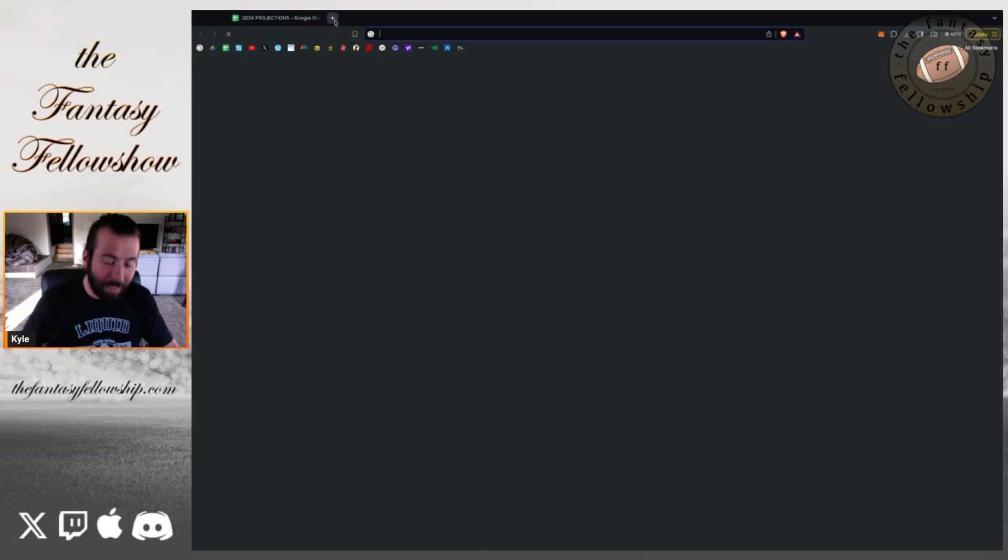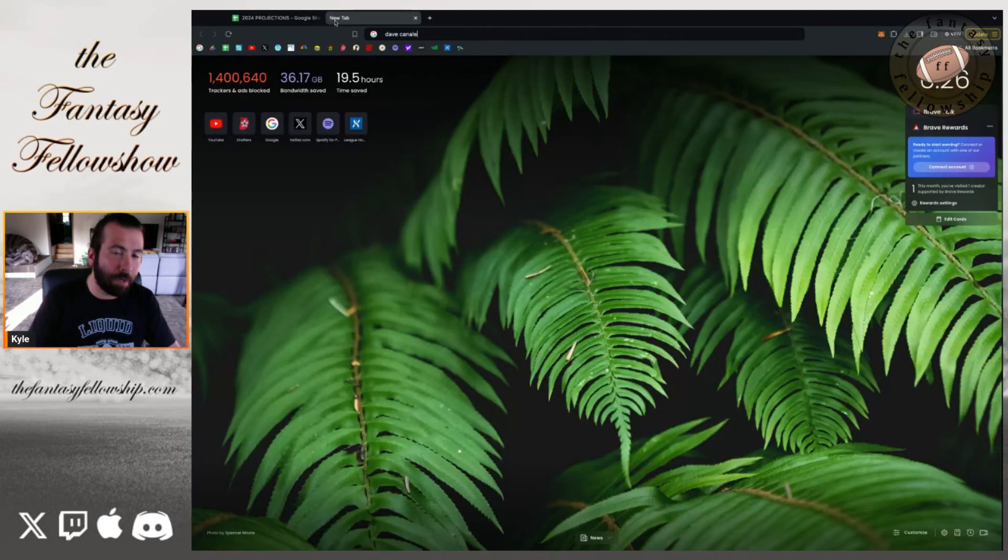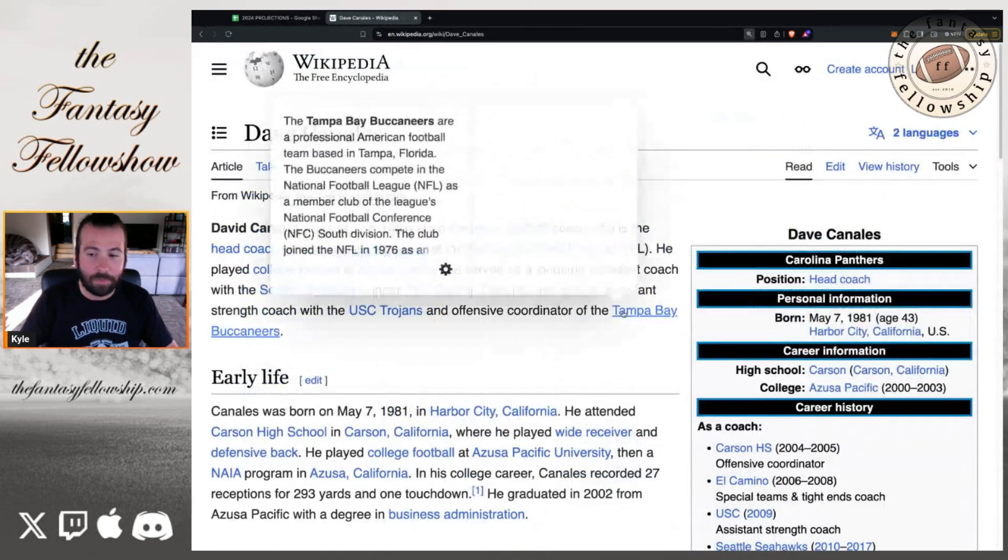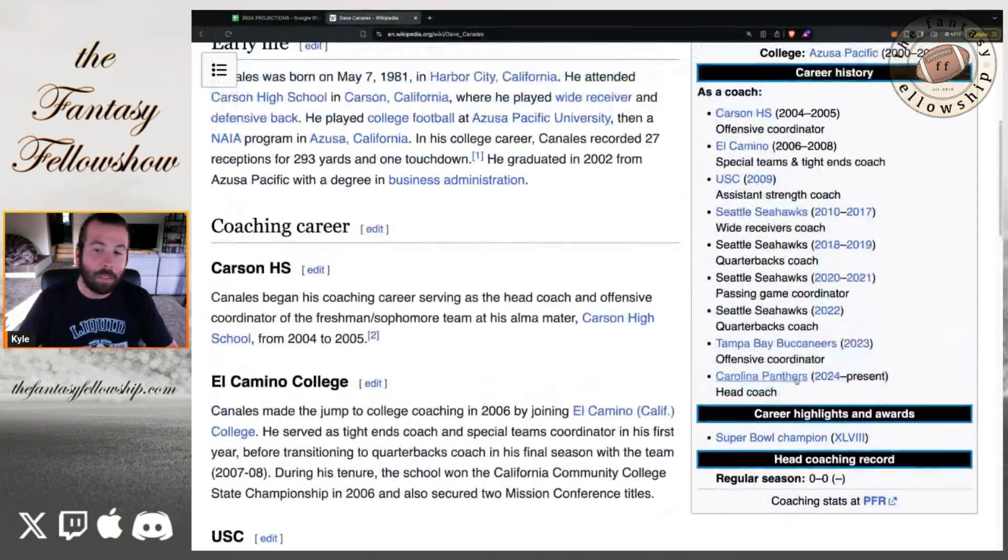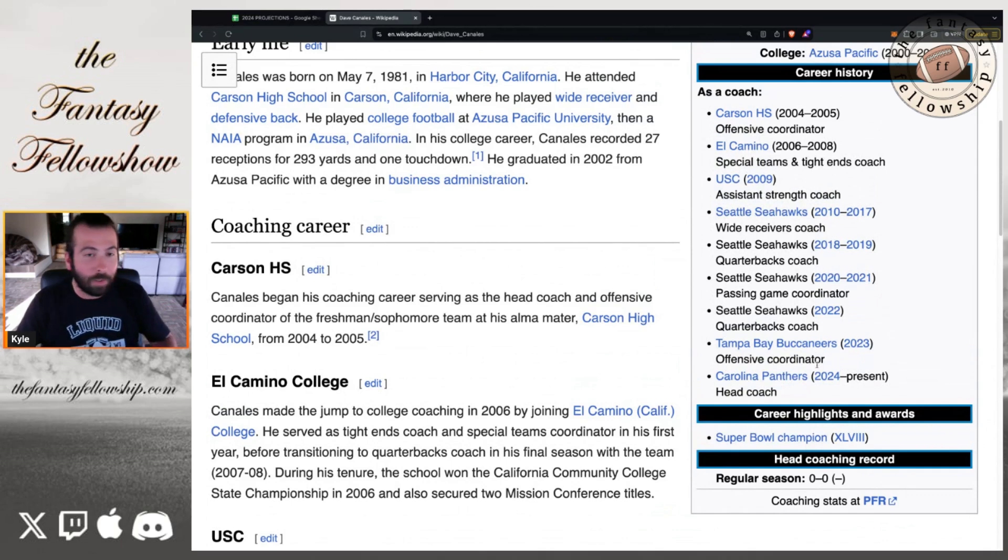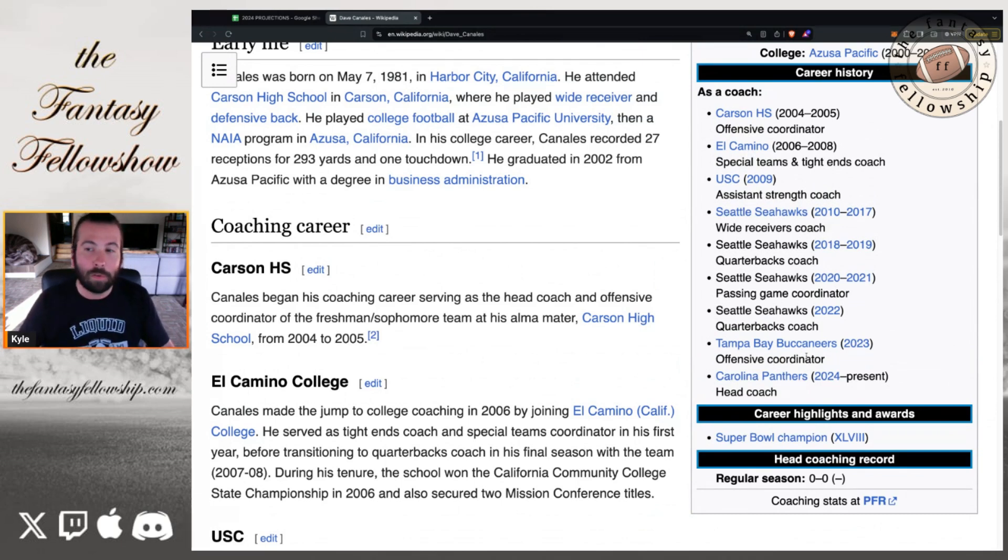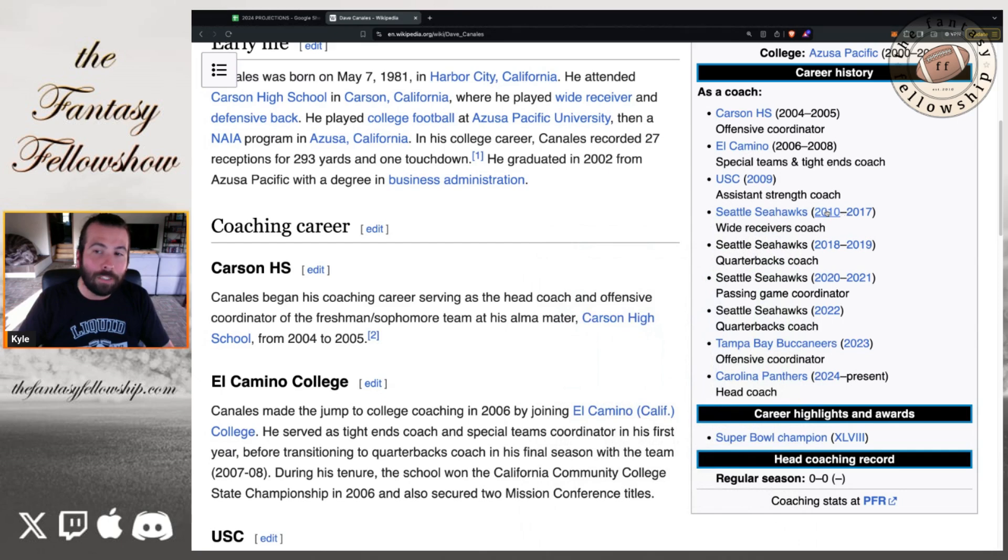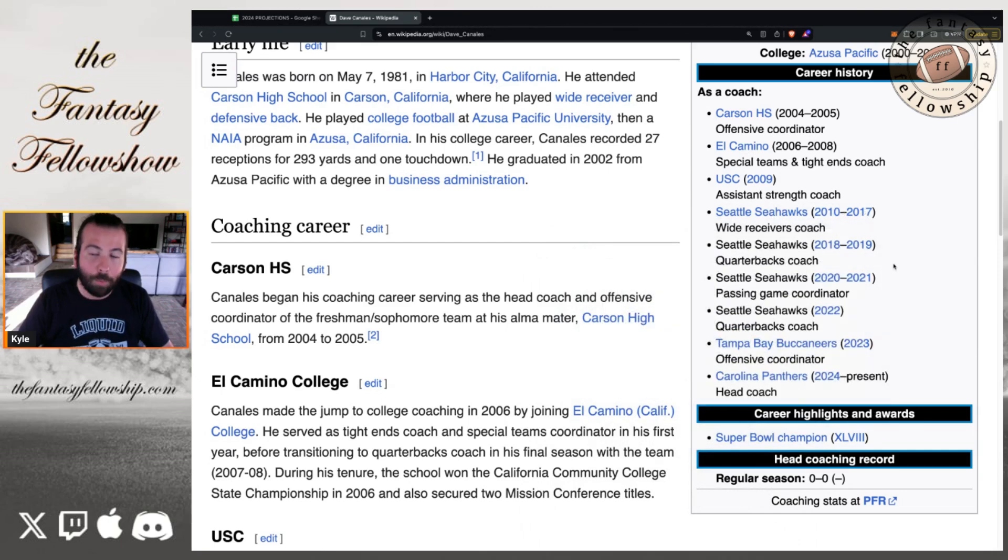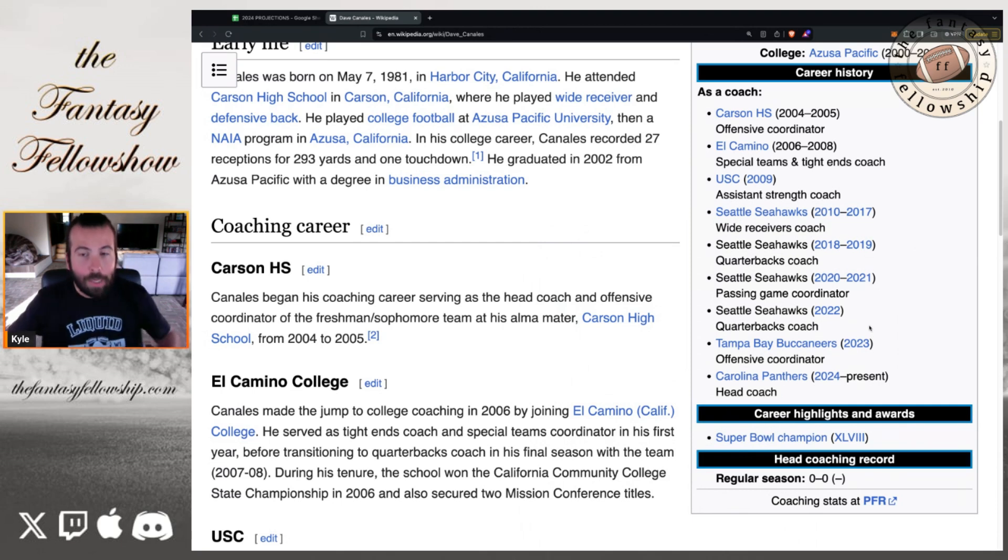The hiring of Dave Canales, I think is pretty cool. He's been very successful the last few years. Let's look at what he's done. He was Tampa Bay's offensive coordinator last year, and he kind of resurrected Baker Mayfield's career. And I think that's a really good sign as to what he could do with Bryce Young. And then even before Baker Mayfield, he's been with Seattle since 2010. He's been their wide receiver coach from 2010 to 2017, upgraded to QB coach and the passing game coordinator quarterbacks coach in 2022, which was the year Geno Smith blew up and had a great year.